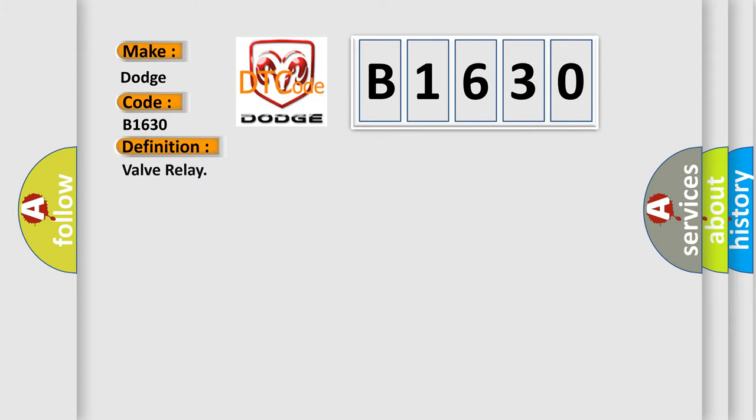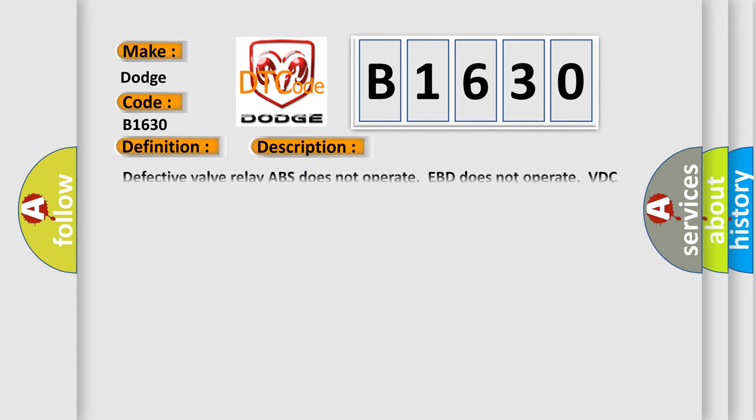The basic definition is Valve relay. And now this is a short description of this DTC code.